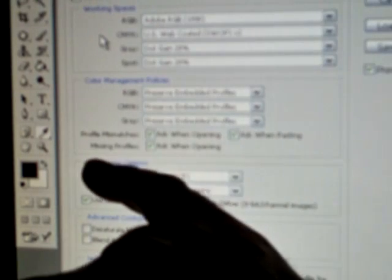Color management policies: RGB preserve embedded profiles, CMYK preserve embedded profiles, and the same for grey. When we're talking about profile mismatches, we should have ask when opening, ask when pasting, and ask when opening on all three selections.